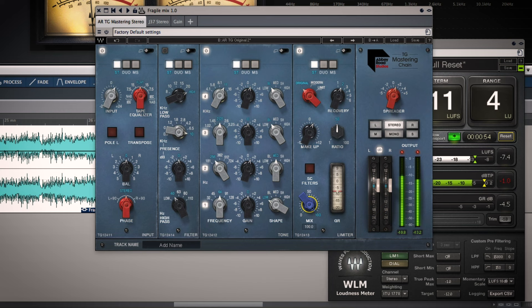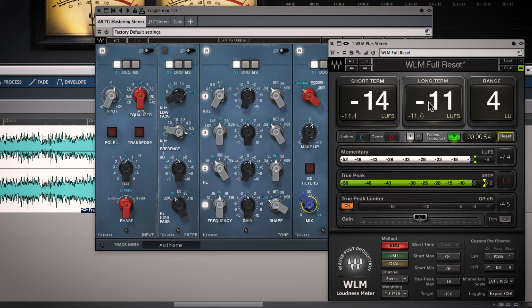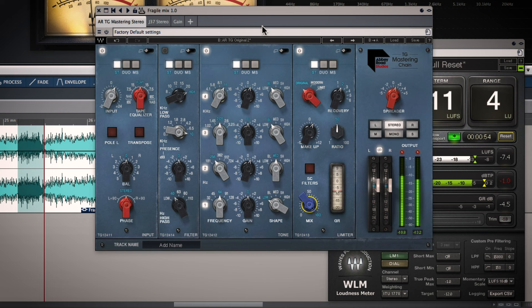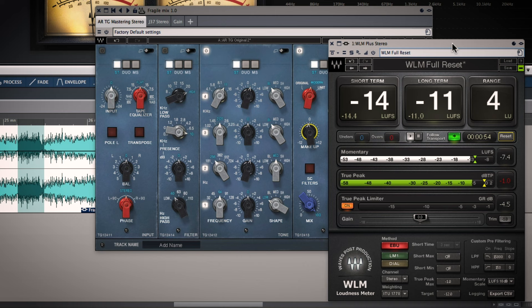But whatever you do beware of gain changes. Use a loudness meter to measure the long-term loudness of a section of the song that you're interested in doing a comparison on with one setting and then with an alternative setting. And adjust the makeup gain to make sure the overall loudness is the same so that you don't get fooled into thinking one of them is better simply because it's louder.